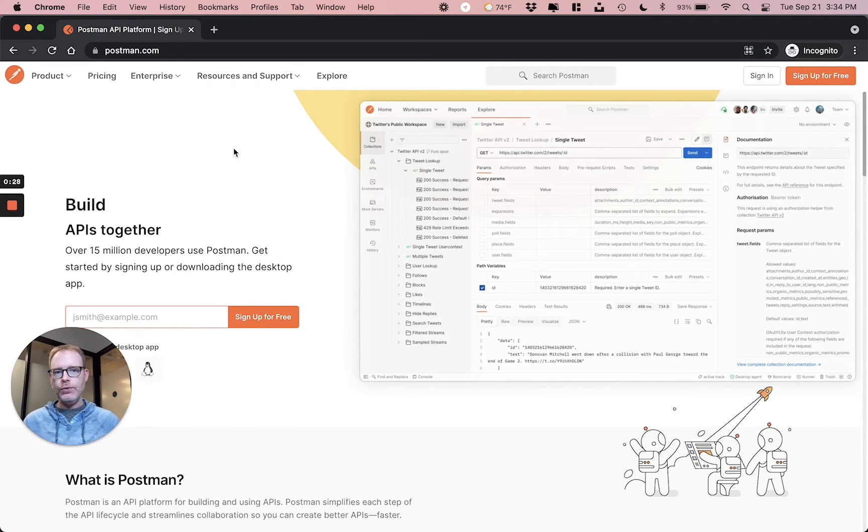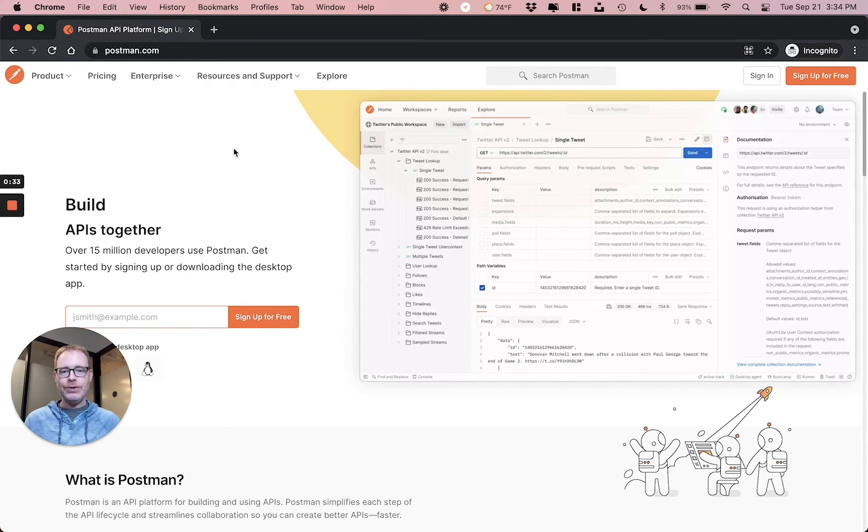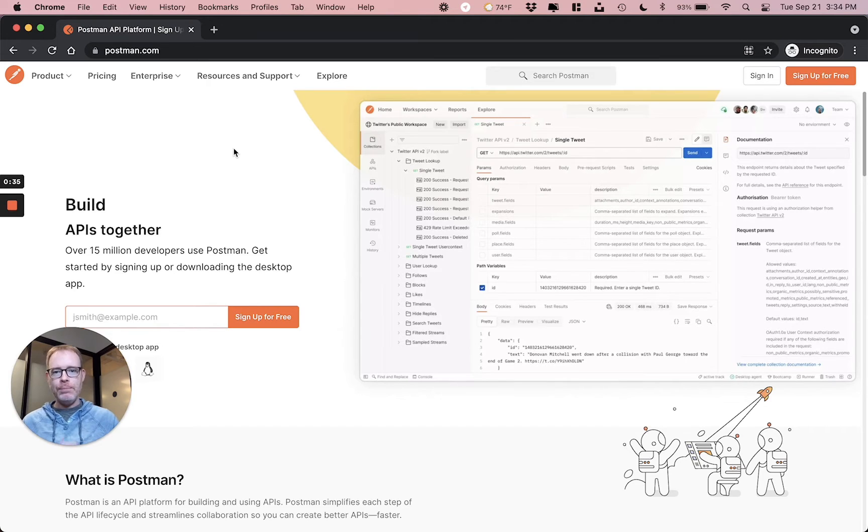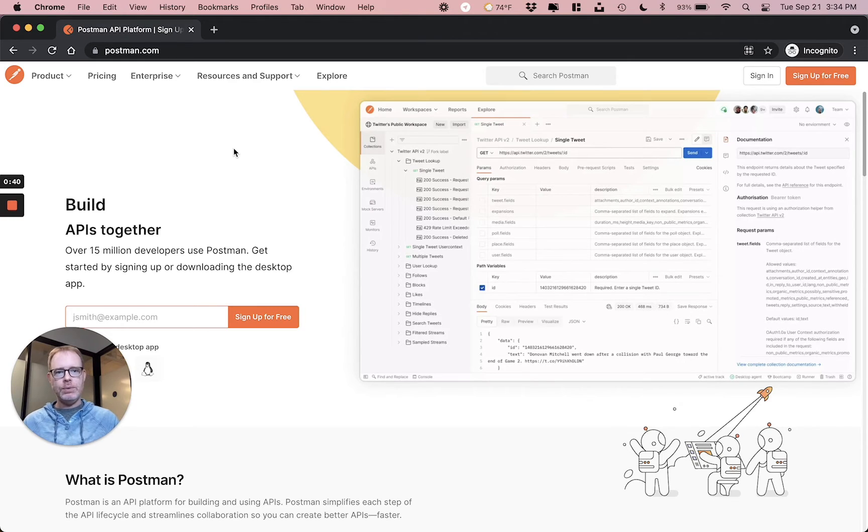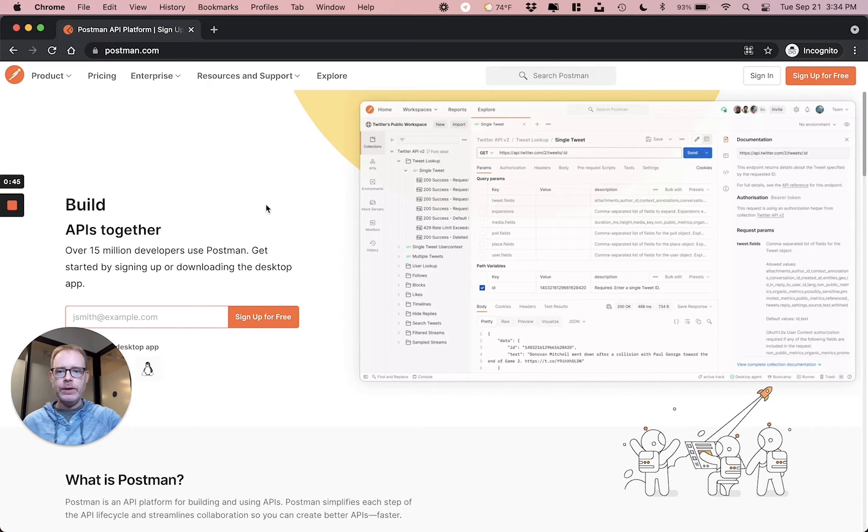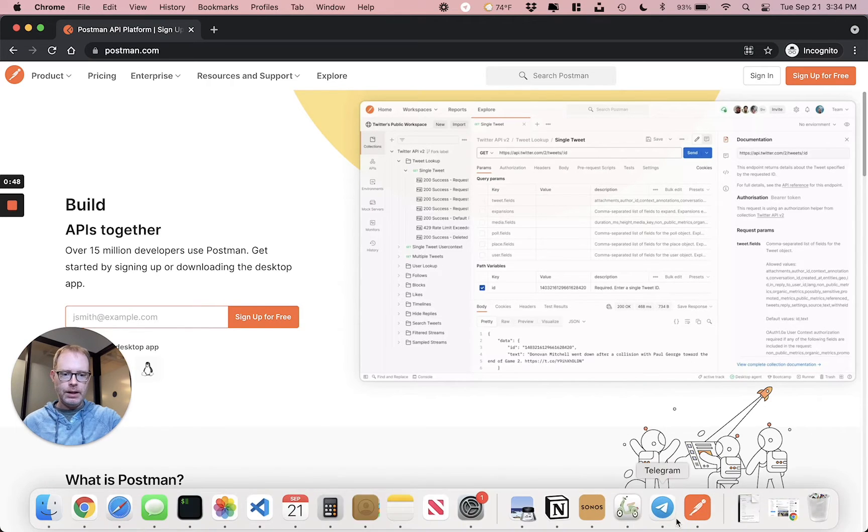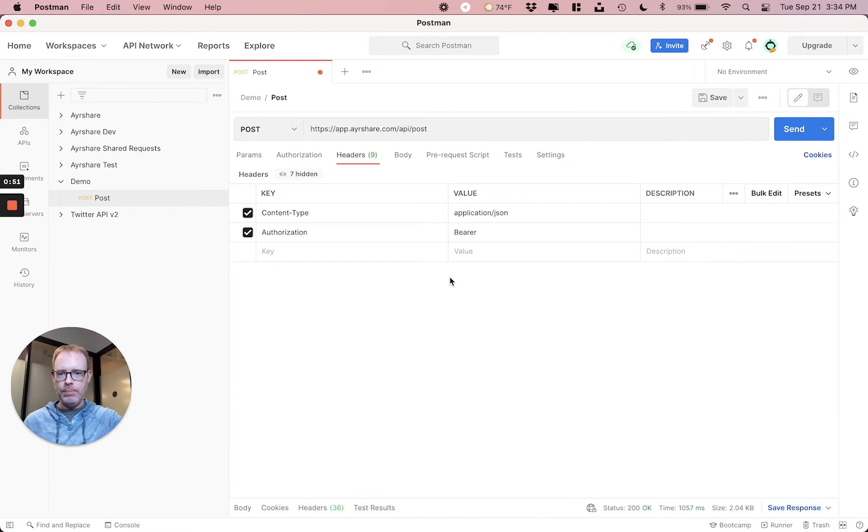But the really cool feature I want to dive into is generating code that you can use in your app from Postman based on your tests. And all the links we're going to talk about today will also be in the description down below. So the first thing, let's head over to postman.com. You can download the app for free. And once you do, go ahead and launch Postman.